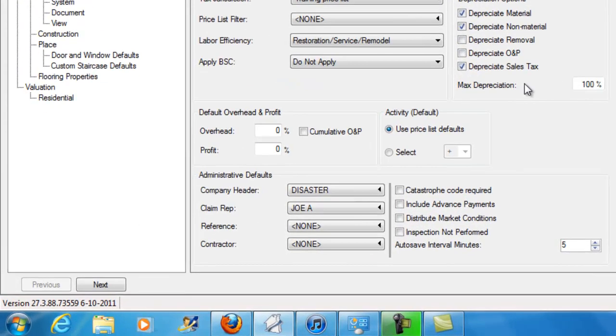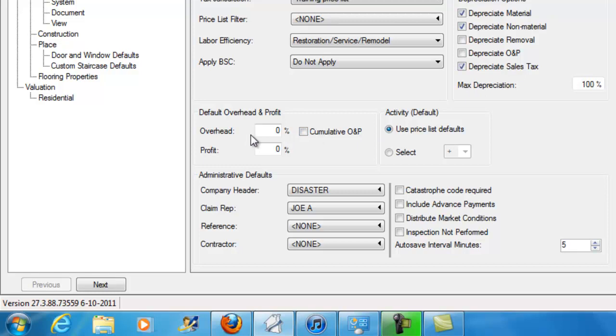So you can also choose to preset overhead profit. Now I tend to leave this as zero and zero and deal with overhead profit in the estimate as I need it. And again, this is going to depend on the company you're working for and their directions based on the carrier that you're writing claims for.